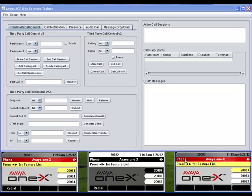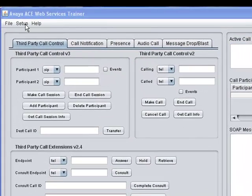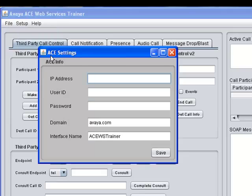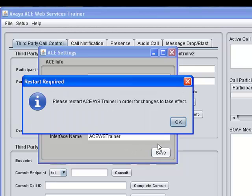Before you can use the trainer, you need to configure it to communicate with Avaya ACE — in this case, with the instance in the remote lab. Select Setup, ACE from the main menu bar to open the ACE settings dialog, enter the IP address of the Avaya ACE server, and your login credentials for accessing the ACE web services. The default domain and interface name are what we want, so click Save to save the settings and then restart the trainer to apply them.